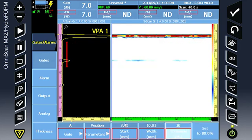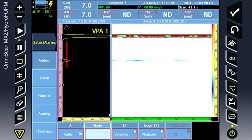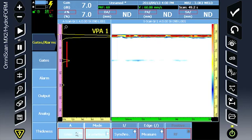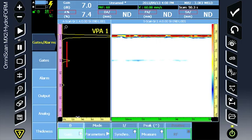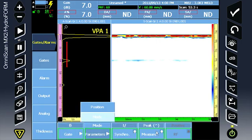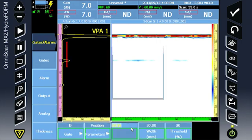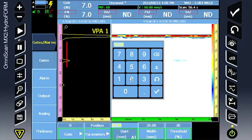Under gate A mode, we're measuring the leading edge signal and it is synchronized to the I gate, creating a floating gate. Do the same for gate B to cover the second back wall.